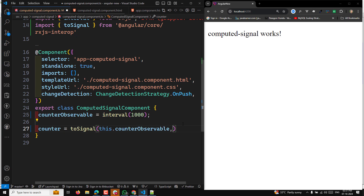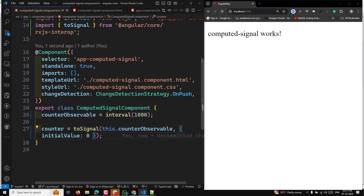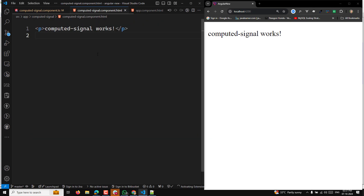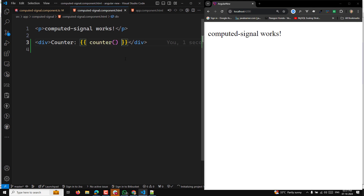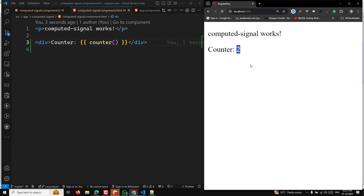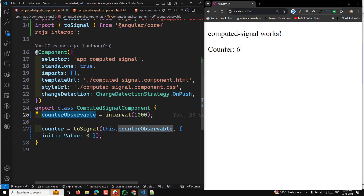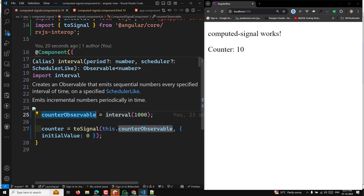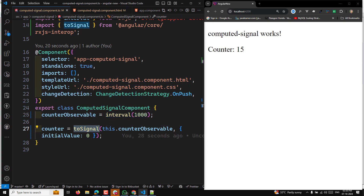You can also pass options as an object. The first option is `initialValue` — this is the value used before the observable emits for the first time. Now I can use this `counter` signal in the template. For every second the value will be updated. The `toSignal` has subscribed to the observable, and as the observable emits data every second, the signal value is automatically updated. `interval(1000)` is an RxJS observable that emits a number every second, and the signal starts with an initial value of zero.